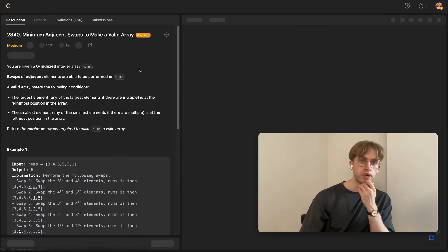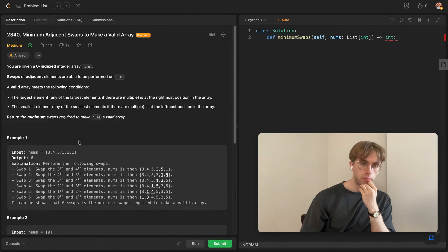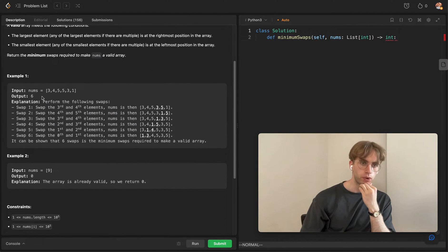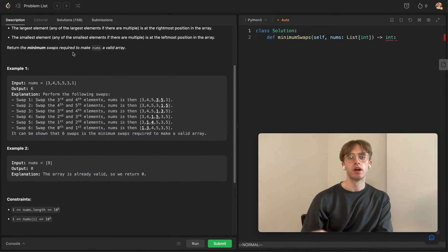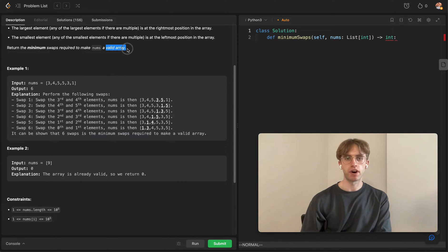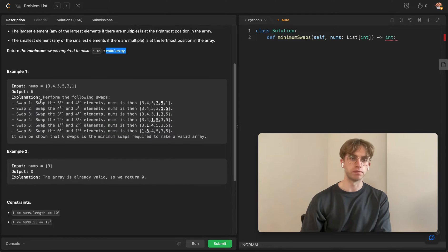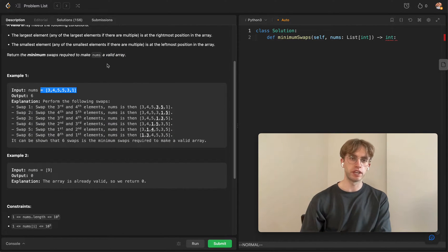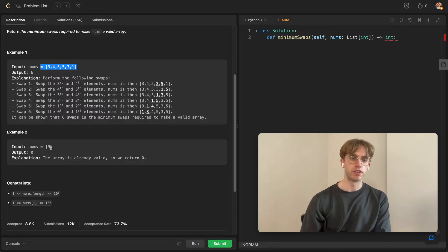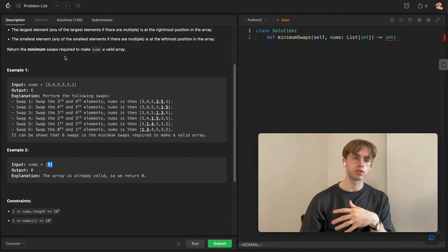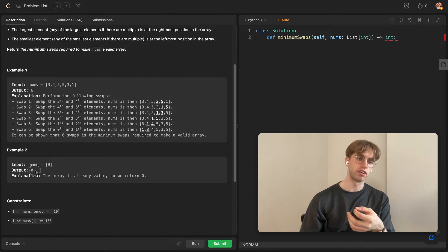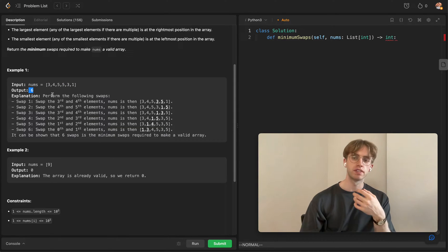I did this just a few minutes ago and I'll run through what my thinking process was. Essentially what we're given here is an array called nums and we want to perform some minimum swaps to satisfy some condition that makes it a valid array. This first example is already a valid array so you need zero swaps, but the other example was originally invalid so you have to make some swaps to make it valid.